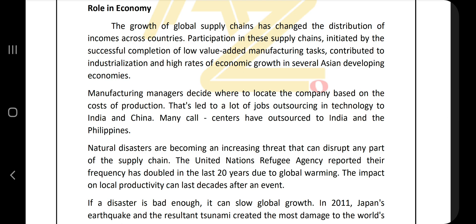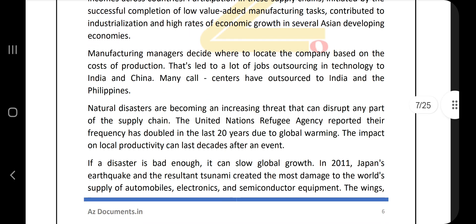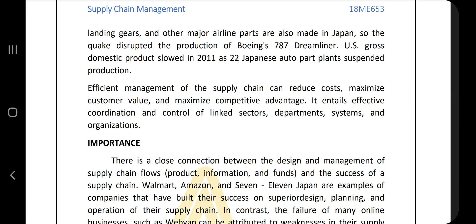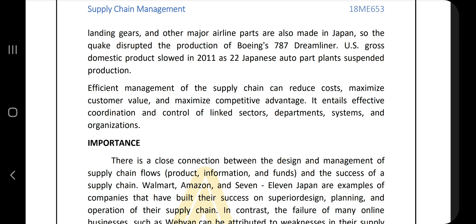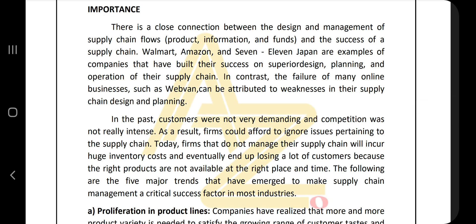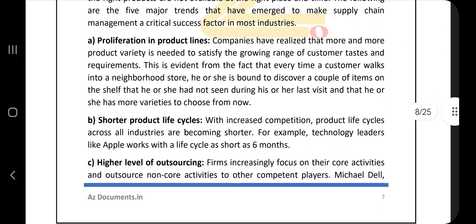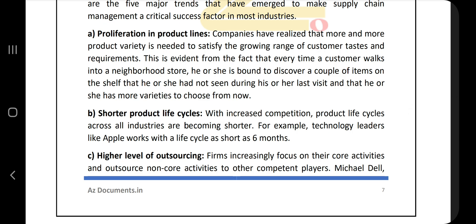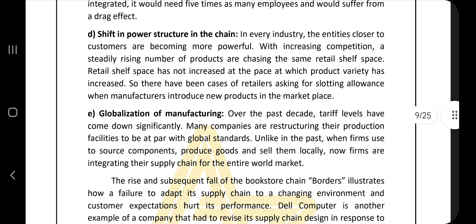The fifth question is: explain the role of supply chain in economy — how it affects the economy and what factors can increase or decrease efficiency. Next, explain the importance of supply chain. There are totally five points: proliferation in product lines, shorter product life cycles, higher outsourcing, shift in the power structure in the chain, and globalization of manufacturing.